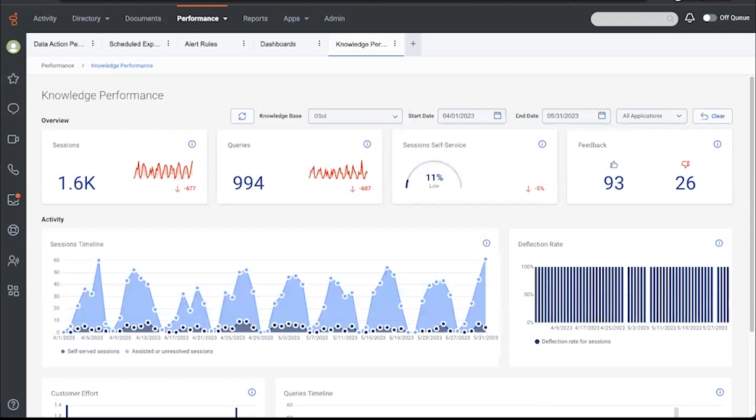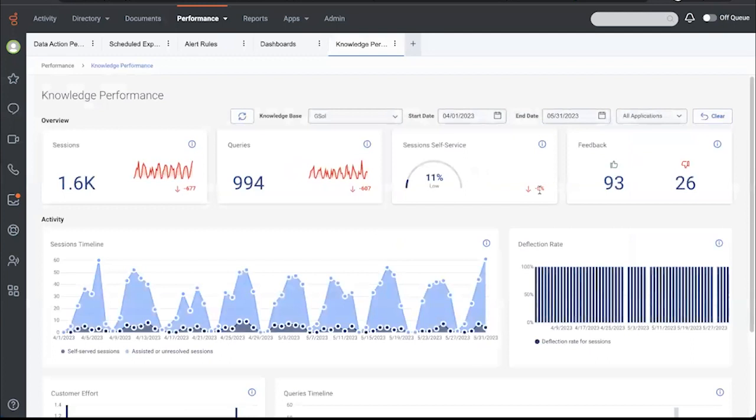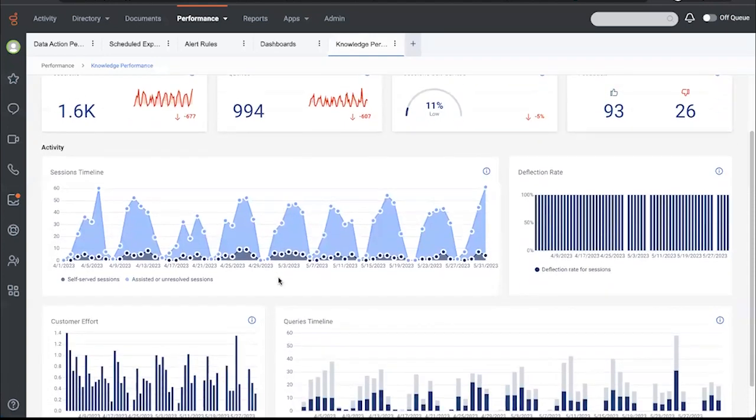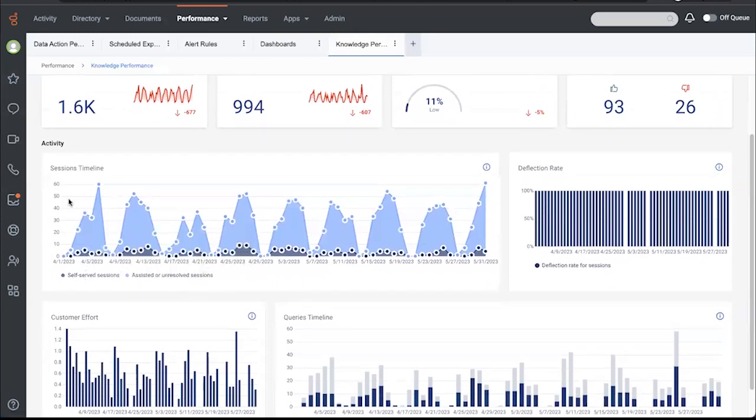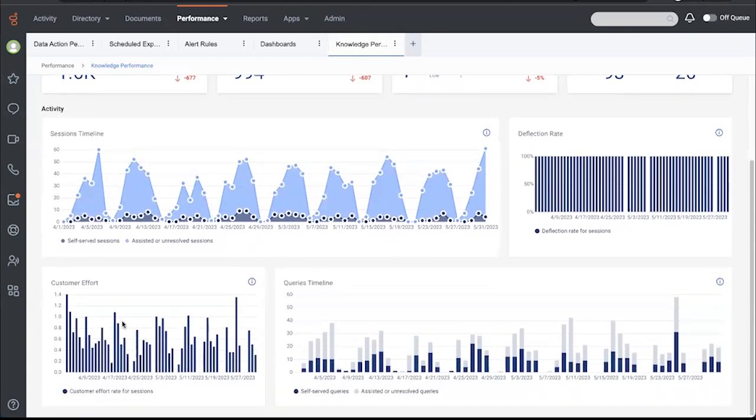So now that I can look at this, I can see that the overall queries, number of queries and sessions, and sessions can contain multiple queries, have decreased over the same time period, same previous time period, as has the self-service percent, has decreased by 5%. There's a decent amount of feedback. It's more positive than not. You can also look at activity over time, both for sessions and queries and see that amount of self-serve sessions versus those that were assisted or unresolved.